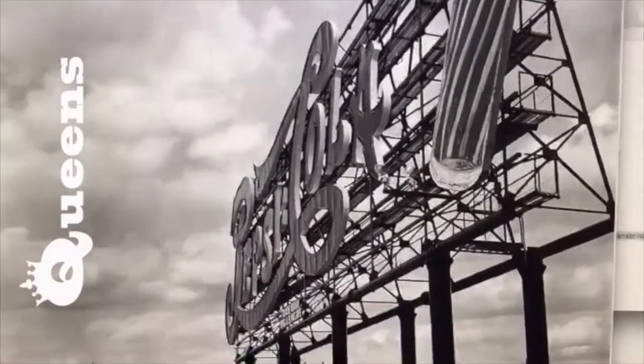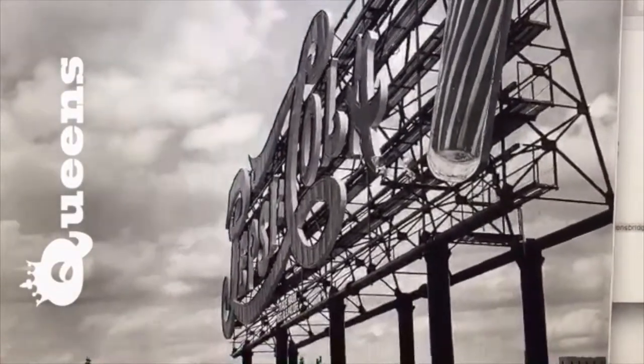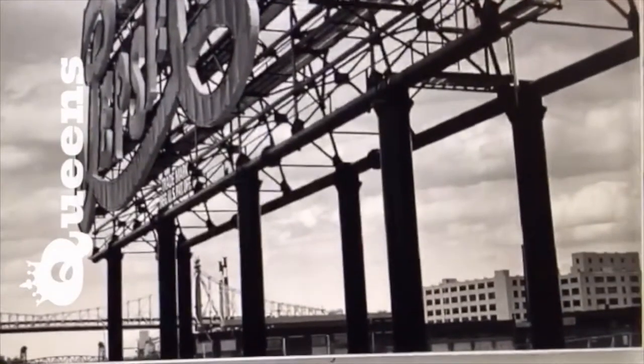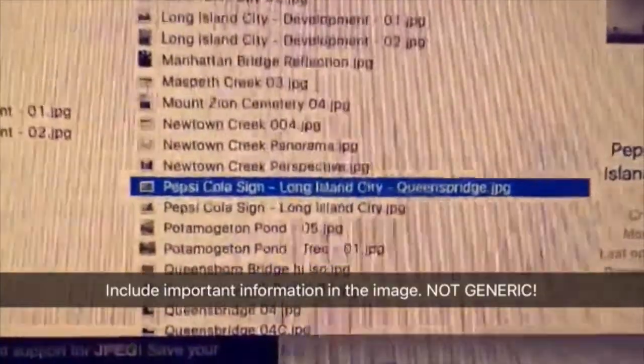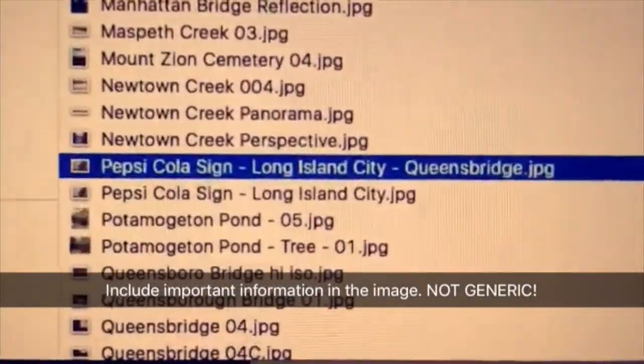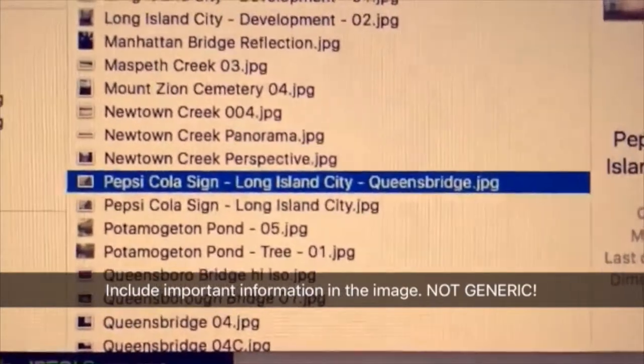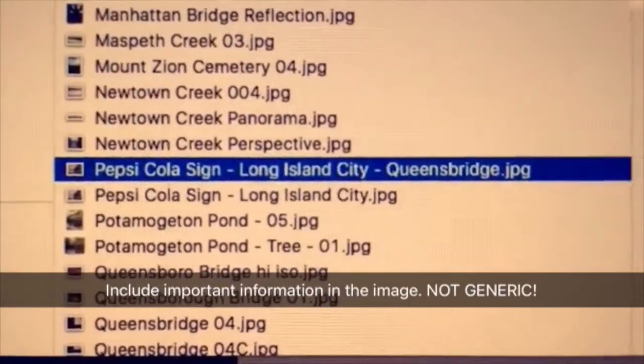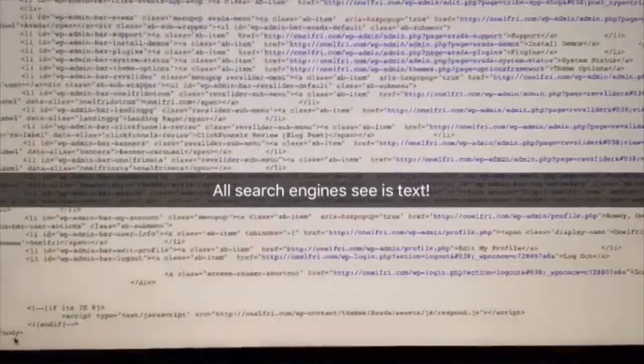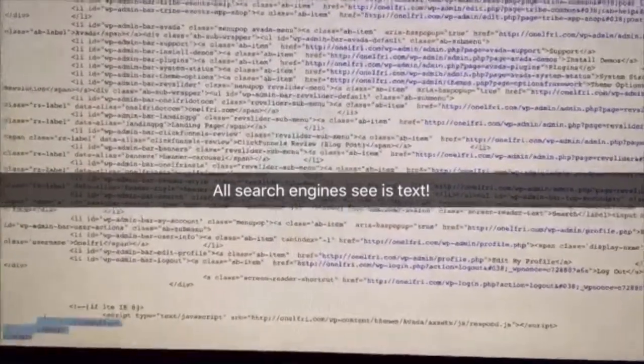So this image is of the Pepsi Cola sign in Queens, New York, and there's a bridge here — the Queensbridge — in the background as well. So instead of the file name being something like MG_045-whatever, I go ahead and name it what is actually in the image: 'Pepsi Cola sign.' Remember, the search engines like text, so you've got to use text and not only images on your website.